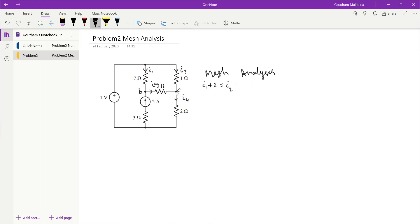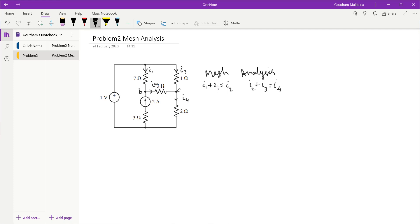At node C, the entering currents are I2 and I3, so the left-hand side becomes I2 plus I3, and the leaving current is I4. Whenever you are doing mesh analysis and encounter a current source, it is better to write KCL at all the nodes first — this will simplify the problem further as we proceed.